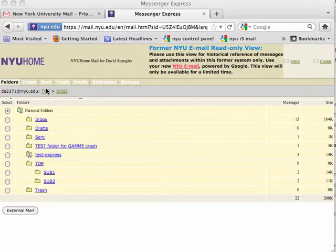Hi, this is David Spangler from Appirio, and I'm here to talk about the behavior of folders and labels in the migration to Google.